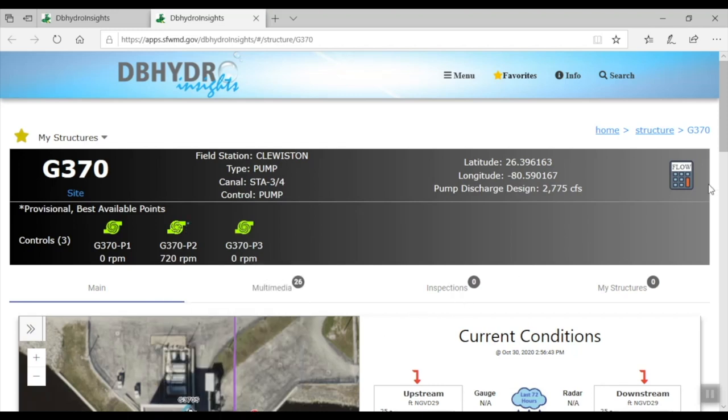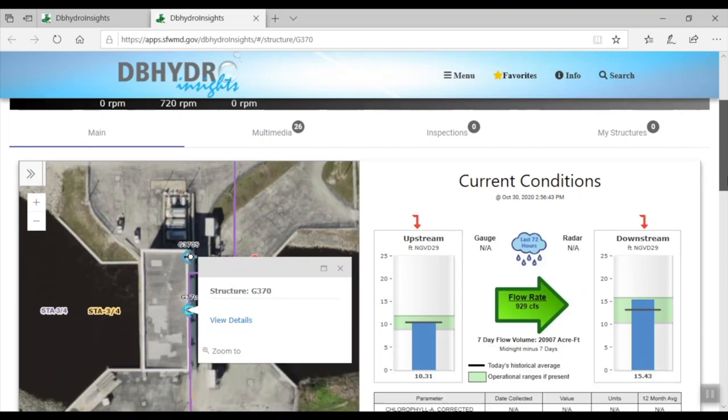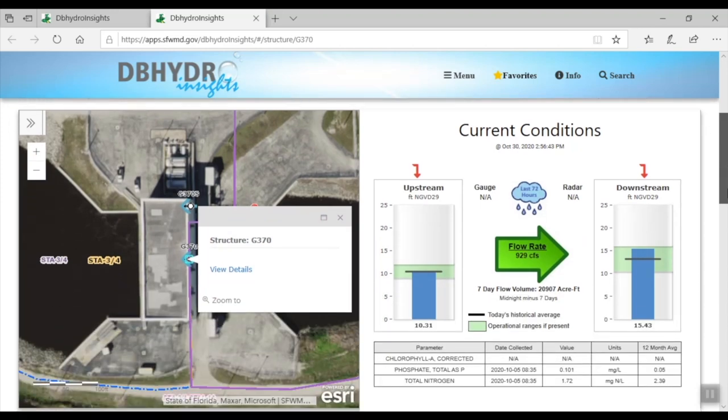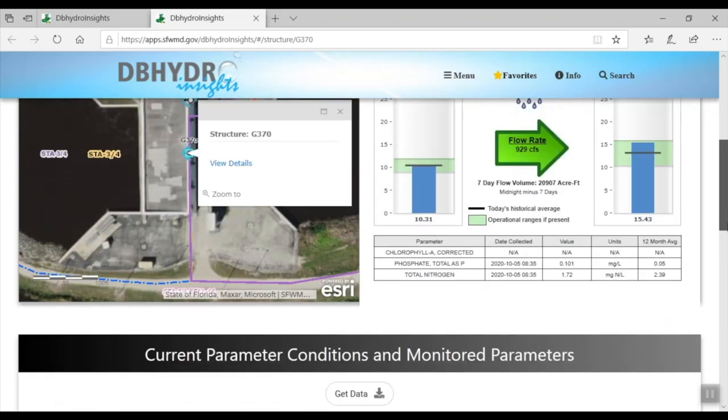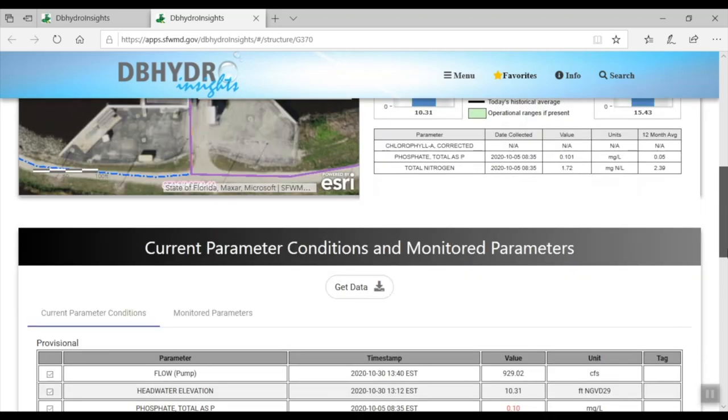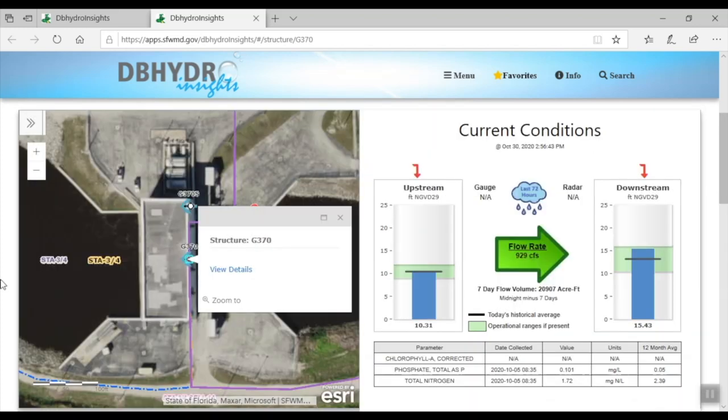Scrolling down and looking to the right, we can see this area is chock full of information that is curated specifically to the site you selected. Here you can see flow information, the operational ranges, and the historic average, and even a sample of the water quality data.